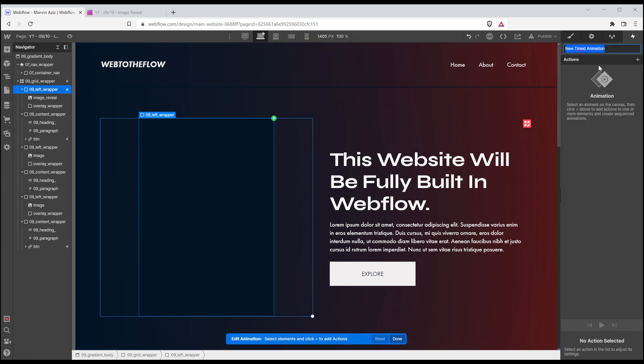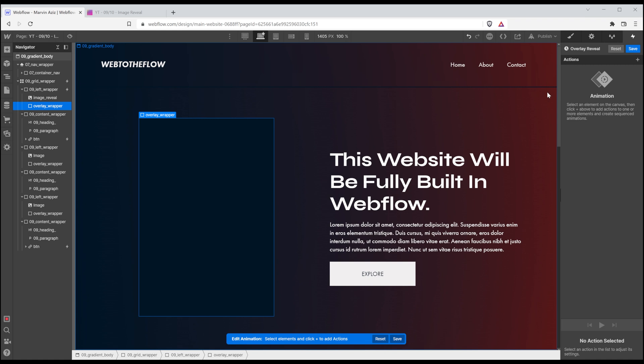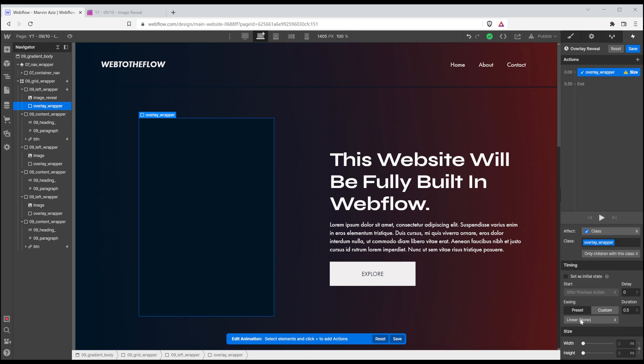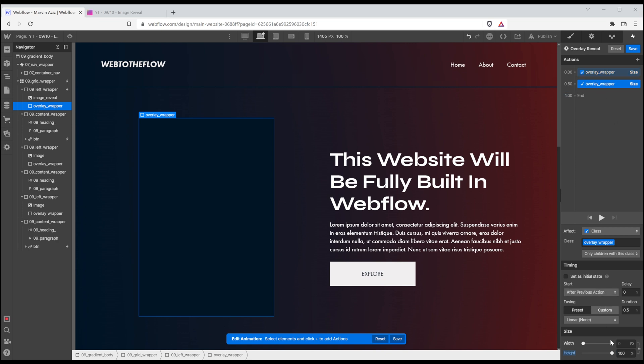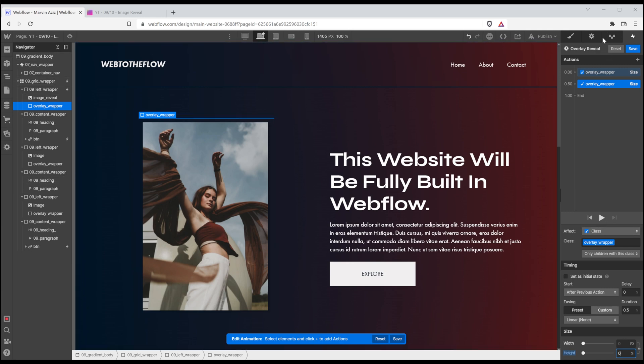So this is going to be called overlay reveal. And I am going to select that overlay wrapper, add a new action and change the size. So I want it to start with a height of 100%. I'm going to duplicate that one. And I want it to end with a height of 0%. So it's revealed already.